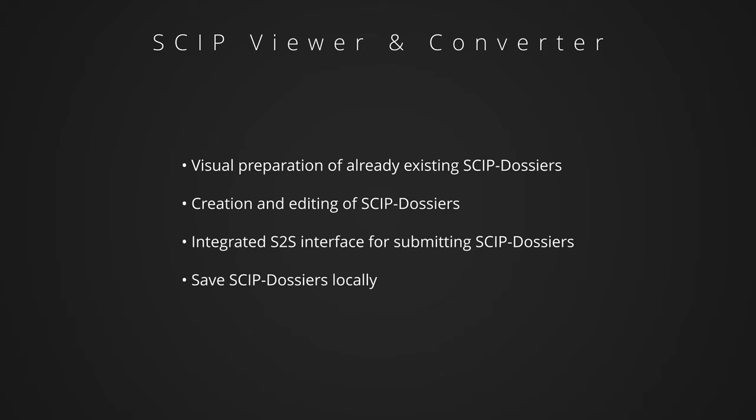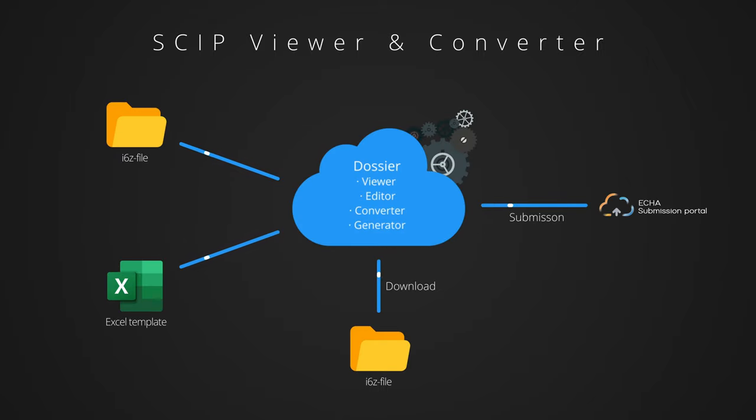With this, dossiers in IUCLID format can be easily created using an Excel template and sent to the ECHA database via an S2S interface. Similarly, existing dossiers can be viewed visually prepared in the IUCLID format.